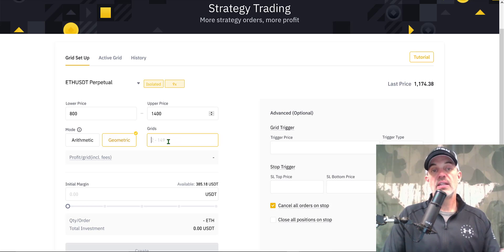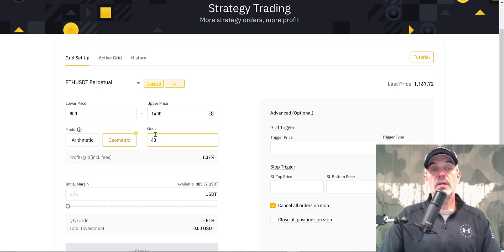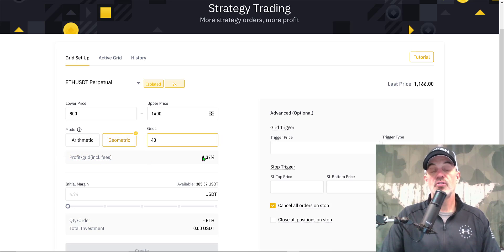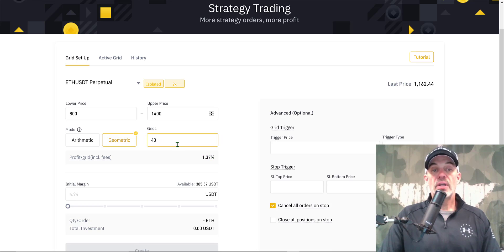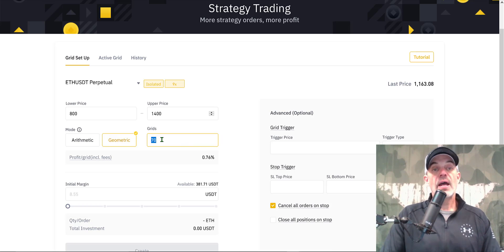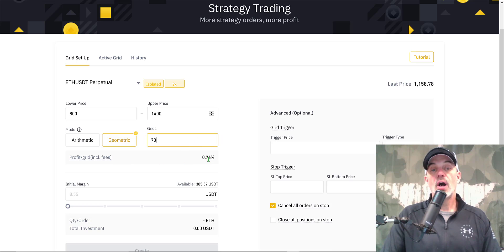Next is the number of grids — I can set anywhere from 2 to 149 grids, which is an outstanding range. I'll start with 40, and by entering that number I can see the approximate profit per grid, which includes fees. With 40 grids that's about 1.37% per grid. I want to tighten that up, so I'll go to 70 grids between the $800 and $1,400 levels, giving approximately 0.76% profit per grid — I'm comfortable with that.